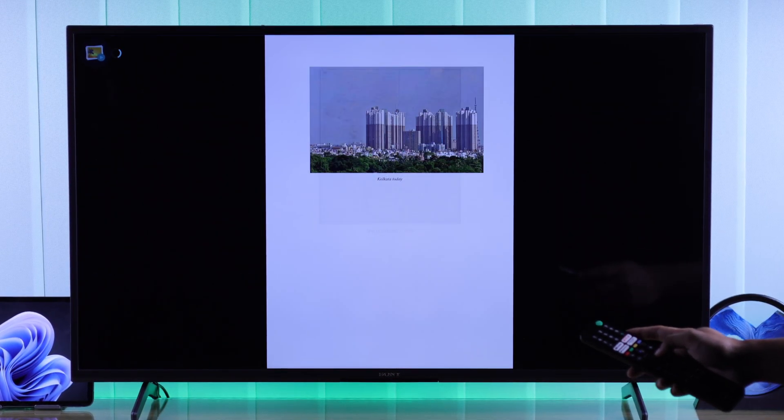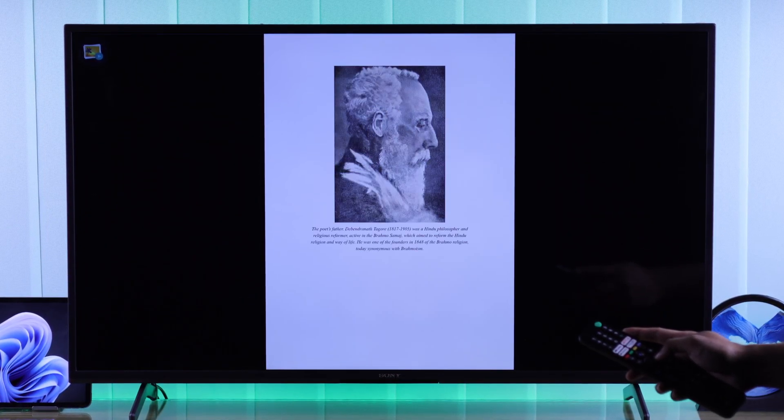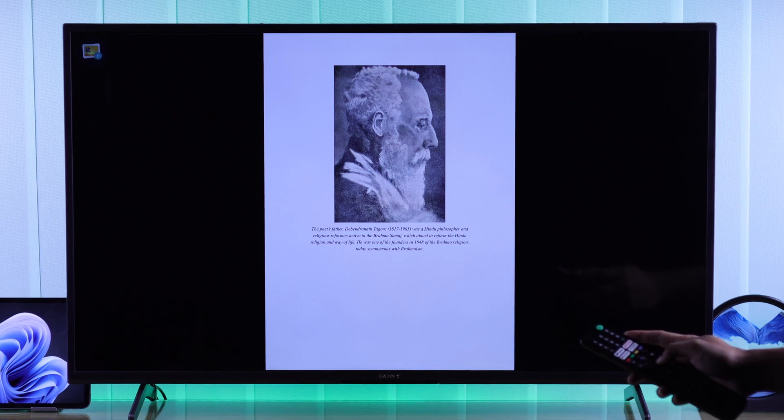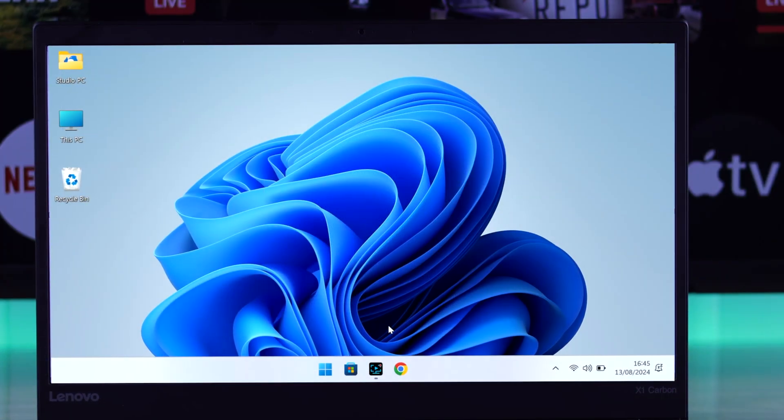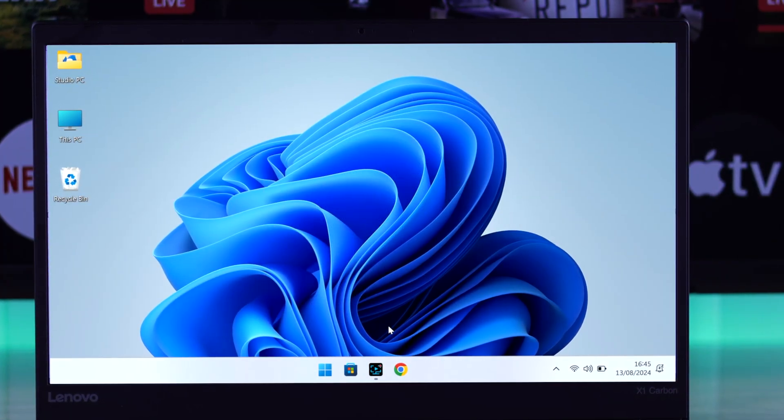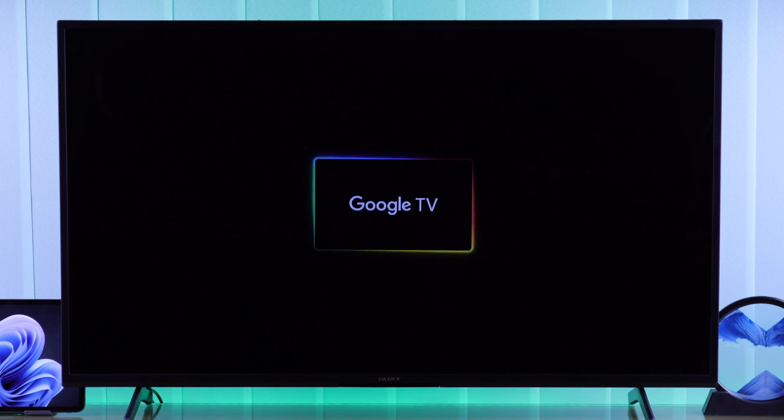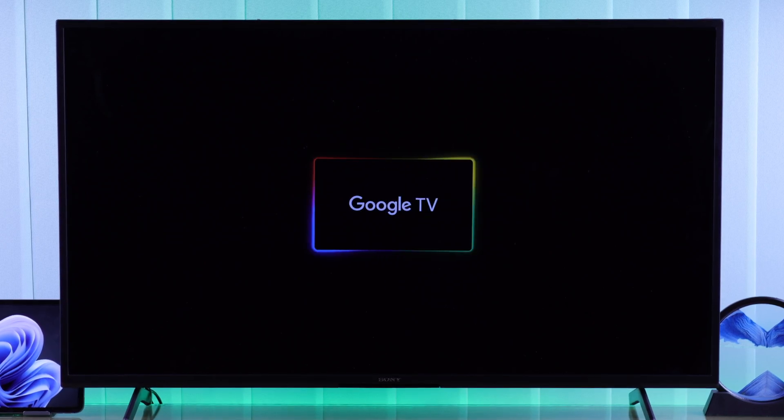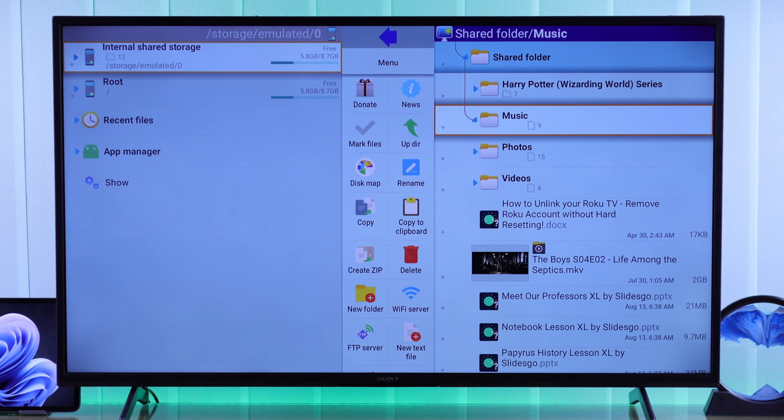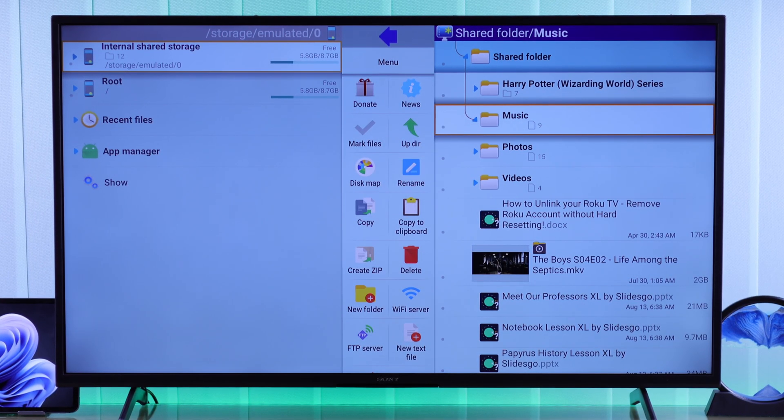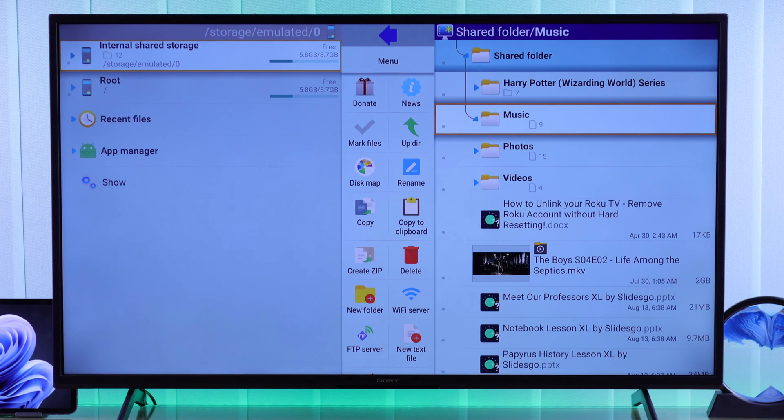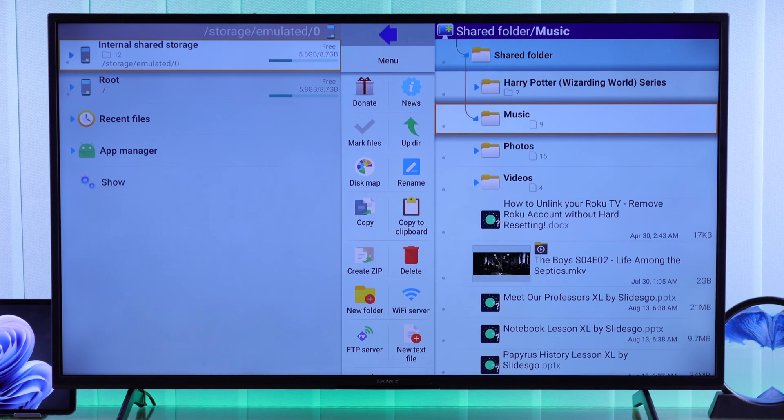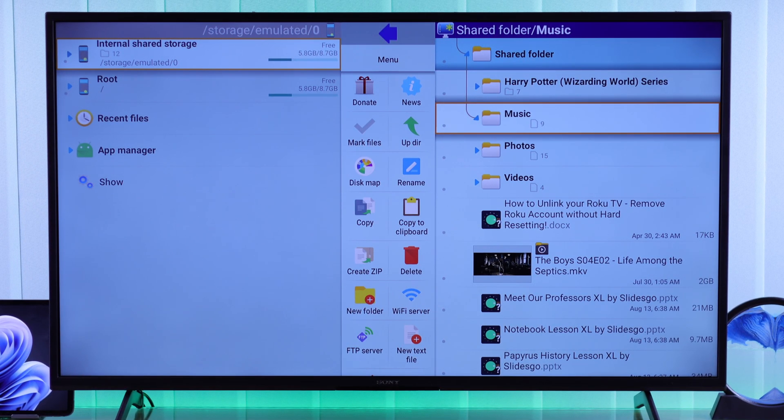Then you have come to the right place, because I'll show you the easiest way to access and view any files and folders from any Windows 11 PC or laptop using your Sony Bravia Google TV or any other Google TVs out there wirelessly without using an HDMI cable. And I'll explain it to you in simple terms so that you can do it even if you're a beginner.